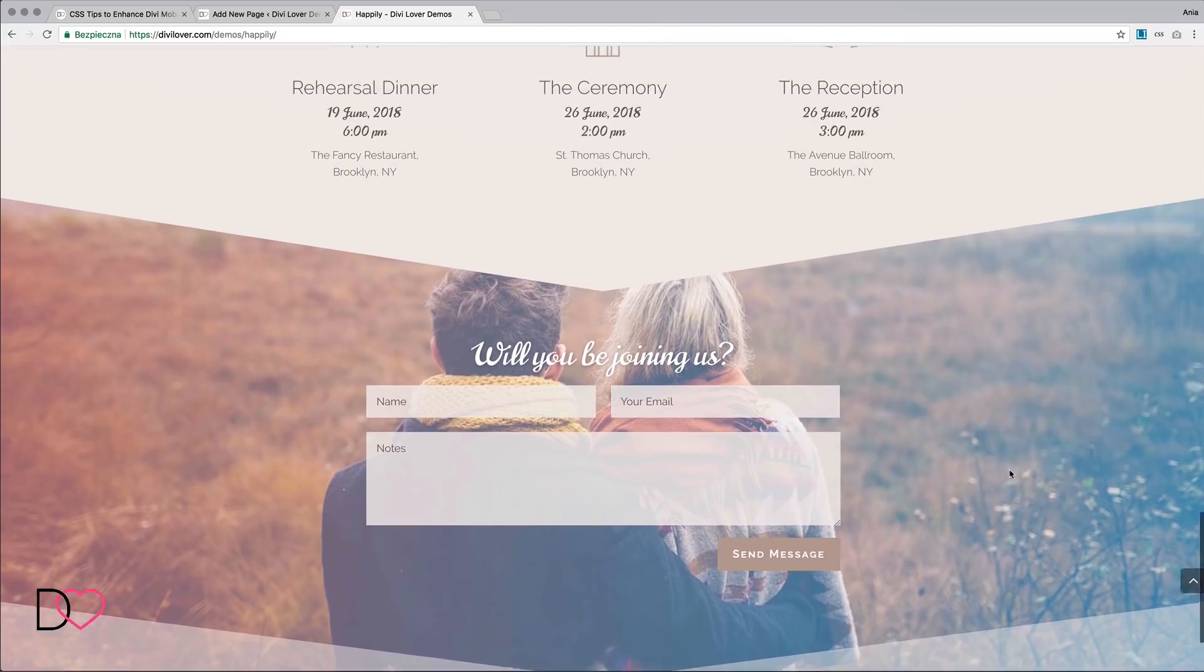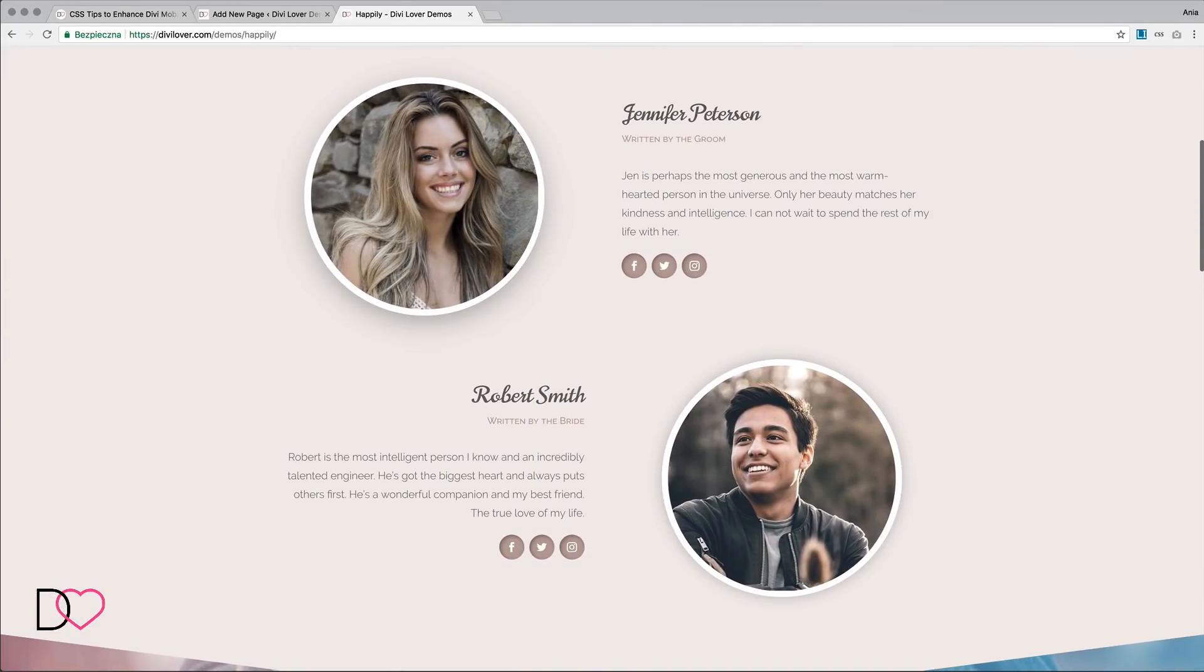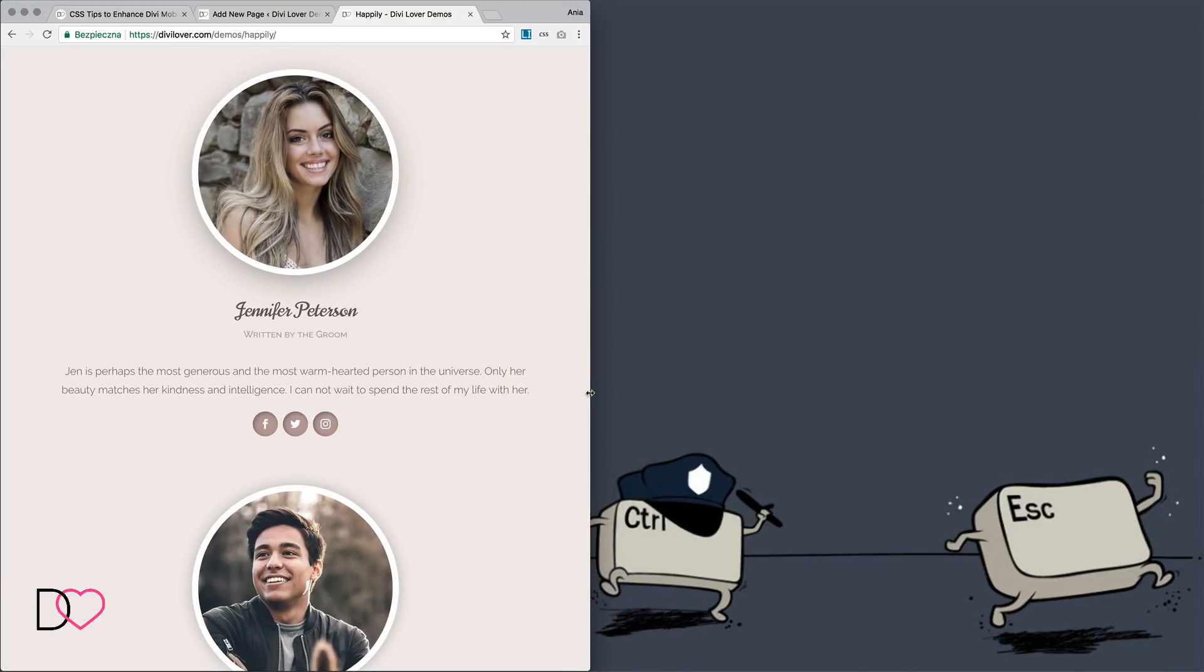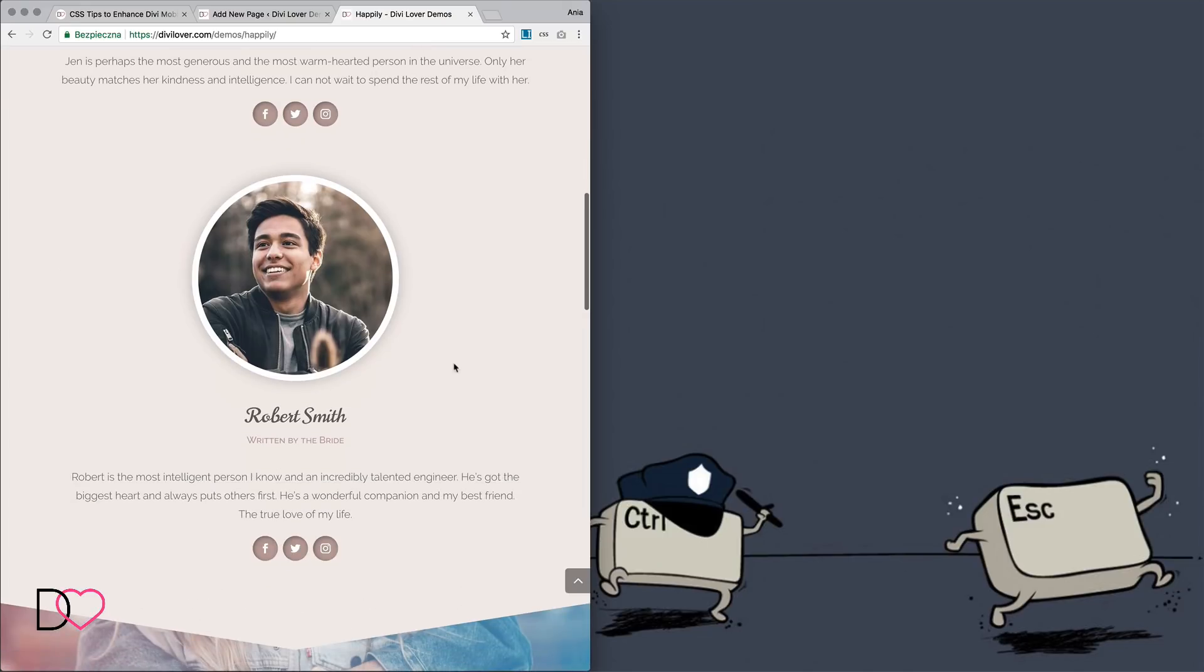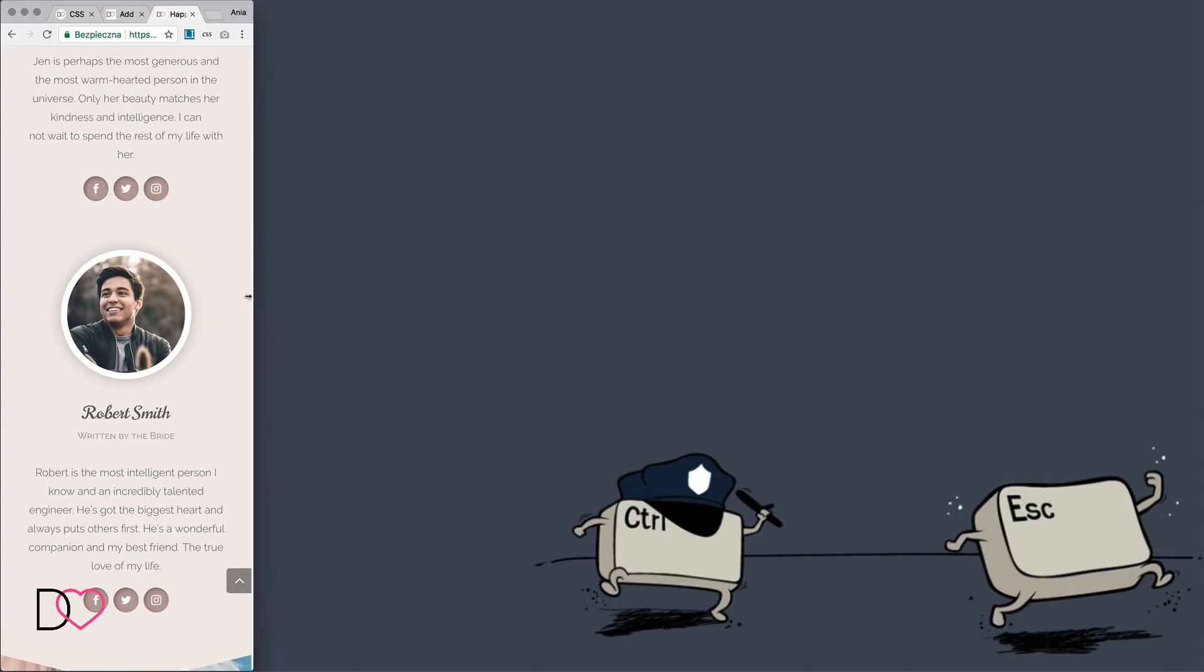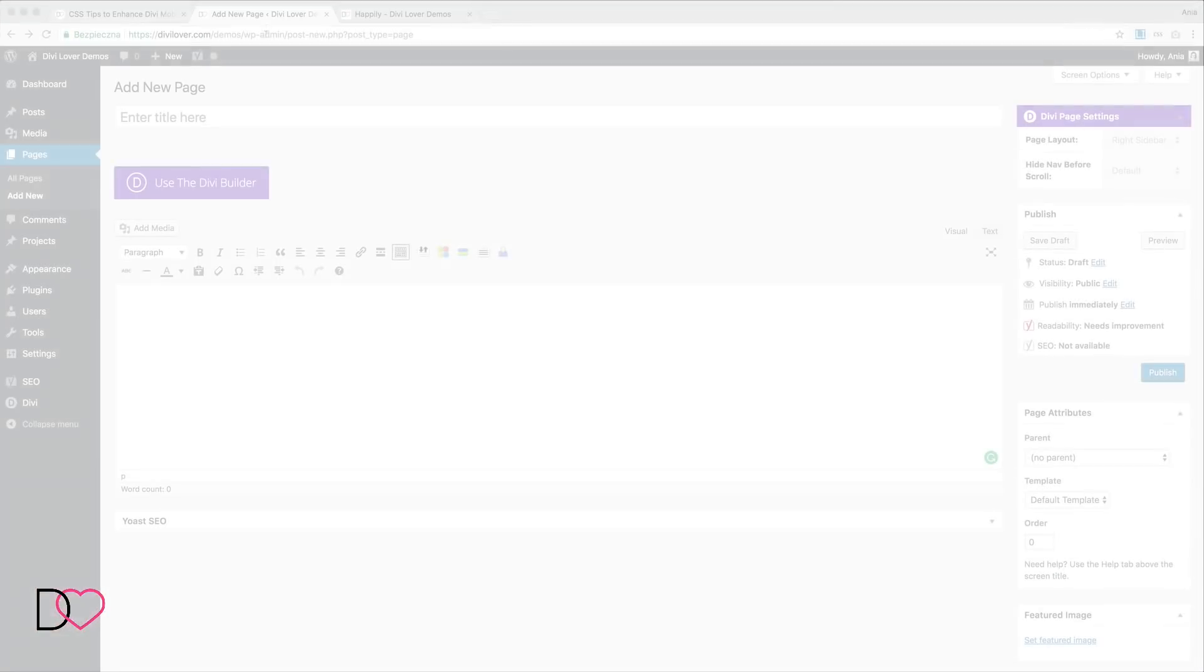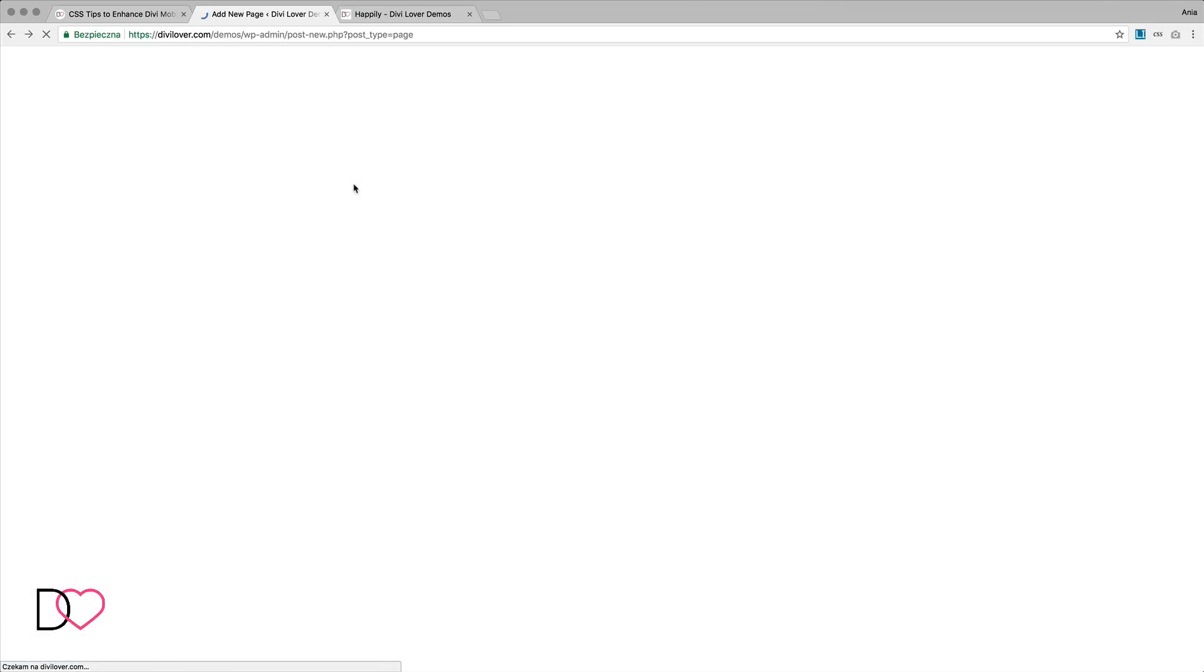The section I would like to focus on is this one. If I resize my browser window, you'll see that it will scale nicely for smaller screen sizes. The text gets centered and this image, even though it's in the second column, is being displayed as the first one. That's really nice, I think. Let's try to go ahead and recreate this section. I will use the blank page template and we'll try to do it in the visual builder.